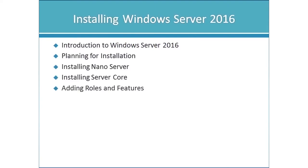So let's start in this first section with installing Windows Server 2016. You can see we'll go through an introduction to Windows, planning for installation, we'll go through the procedure for installing nano server and server core. If you're not familiar with nano server don't worry we're going to go into that as well and then finally adding roles and features.